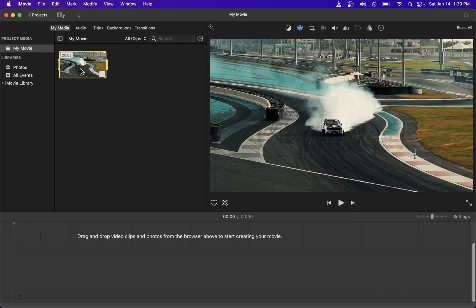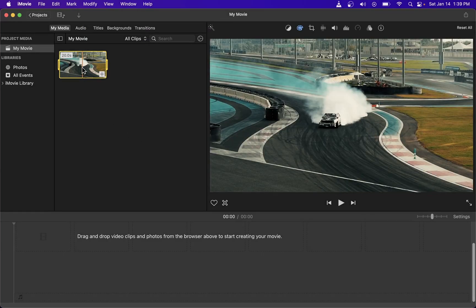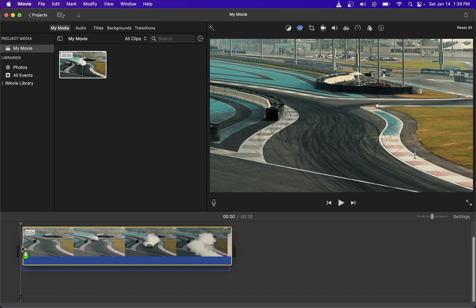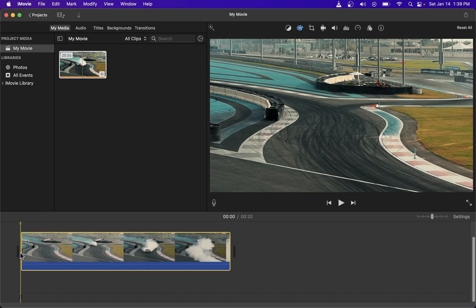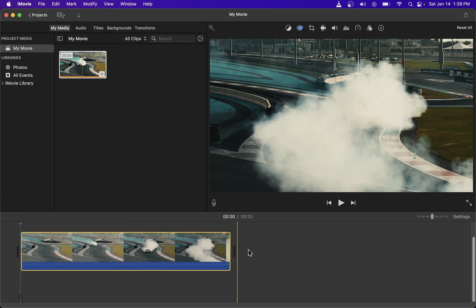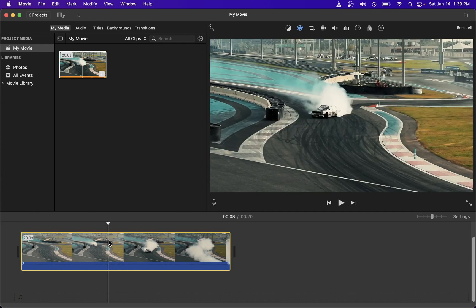Now the first thing I'm going to do is drag my video clip onto the timeline. This video clip does not have an audio.